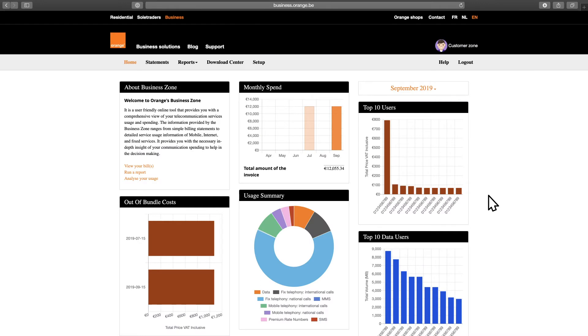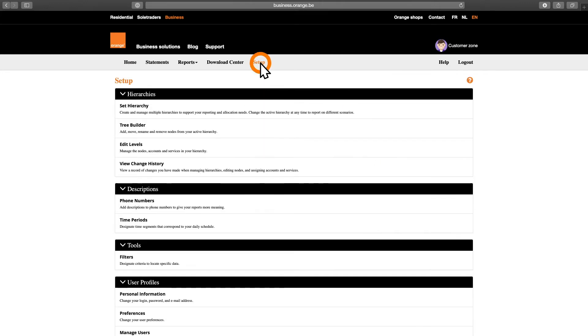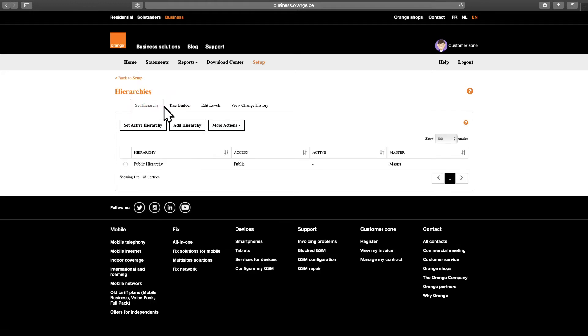Once you're inside, you can start organizing your company's structure by creating departments, cost centers or other organizational units. To set up your hierarchy, click the Setup tab in the top navigation and choose Set Hierarchy. Click Tree Builder to get started.